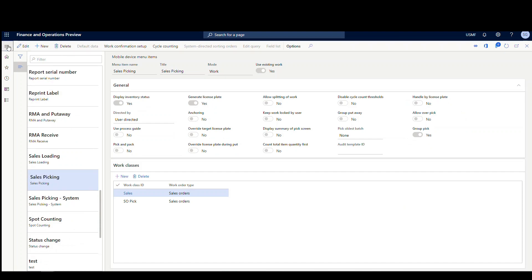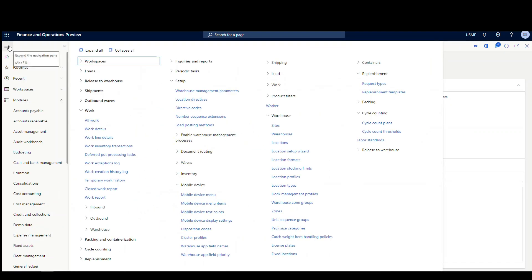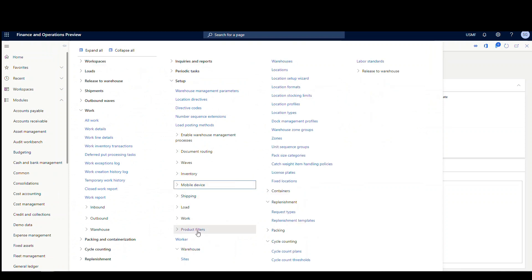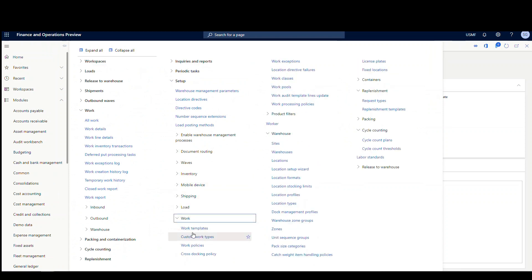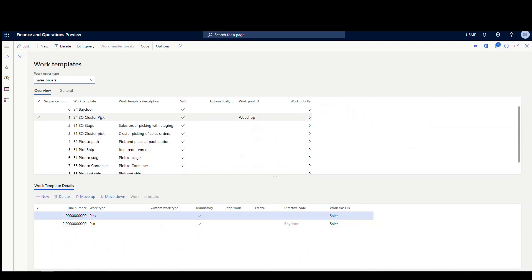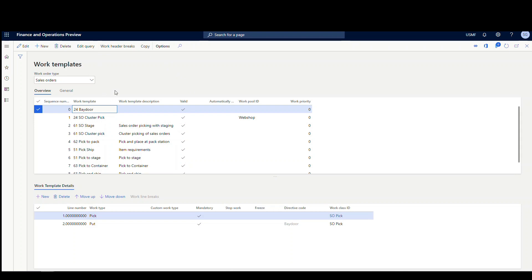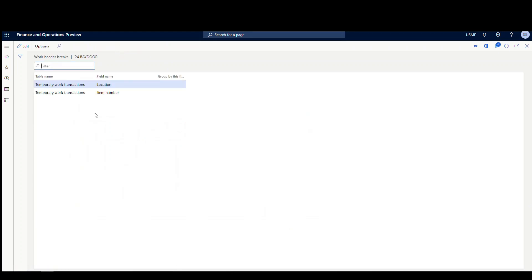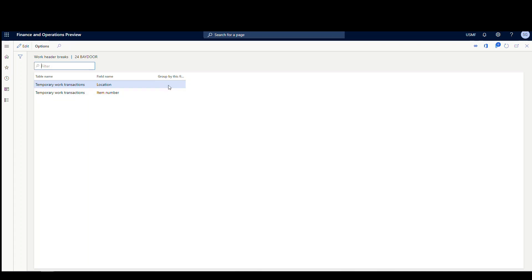Now one other little piece of setup that you need to do is on the work template that you're going to use. So I'm going to go back into Warehouse Management, Setup, and then we're going to go into Work, and then we're going to go into the Work Templates. Now the Work Template, what you want to do is you want to make sure that you're sorting by item number. So what I did on mine was I created a sort by location, then by item number. I'm not grouping by either field. It's pretty important that you don't group by, otherwise it's going to split the work in that way. But I'm not grouping by any field.